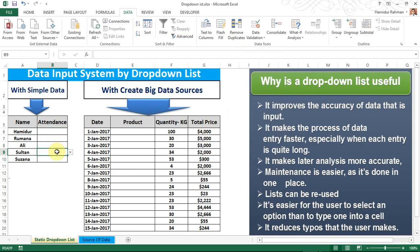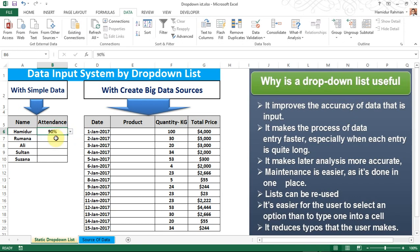Now you can see that all cells are enabled to input data by drop-down list. You can easily input your selected data by drop-down list without typing. That saves you time.